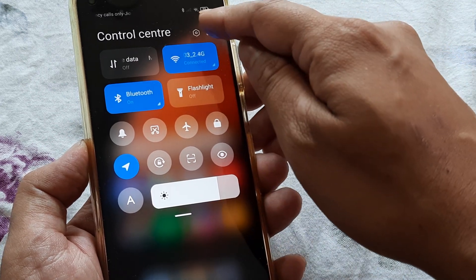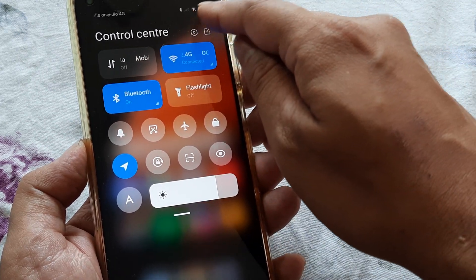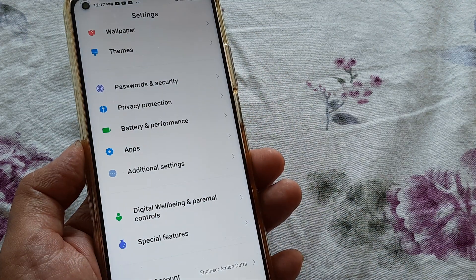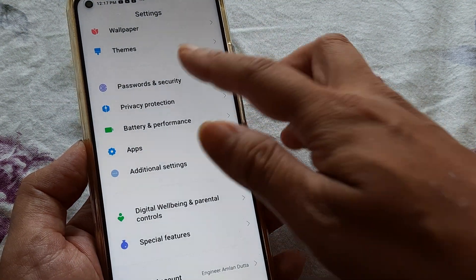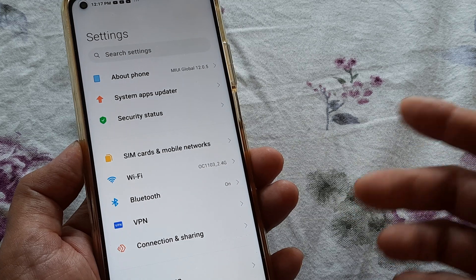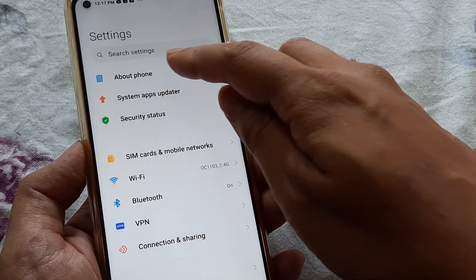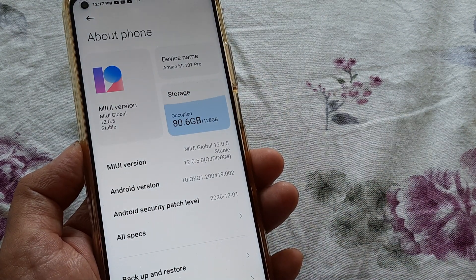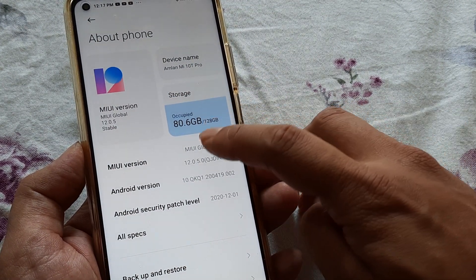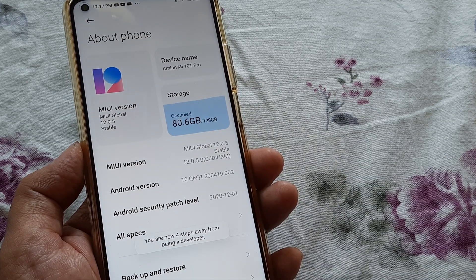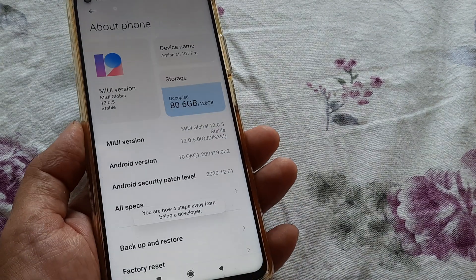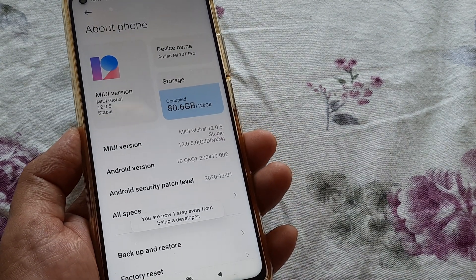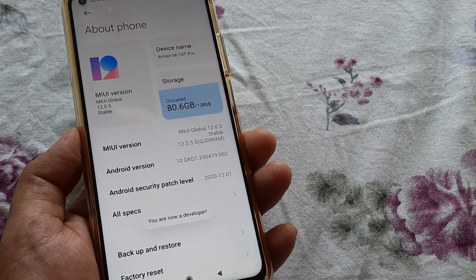First I need to turn on developer options, for which I swipe from the top and tap on this little grid. I need to head towards About Phone and inside here, under MIUI version, I need to tap on this several times and you will see it will shortly say that I am a developer.